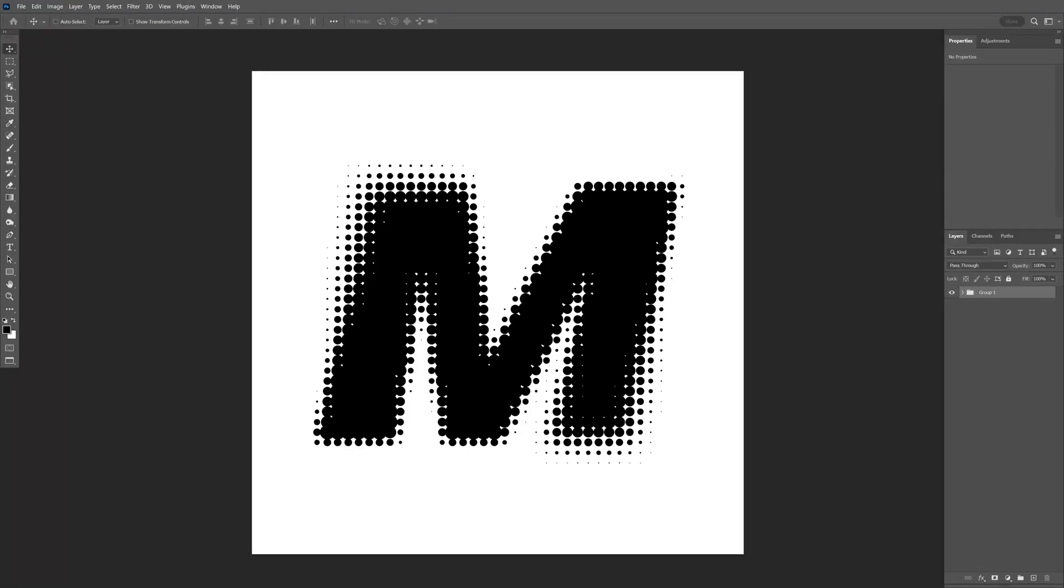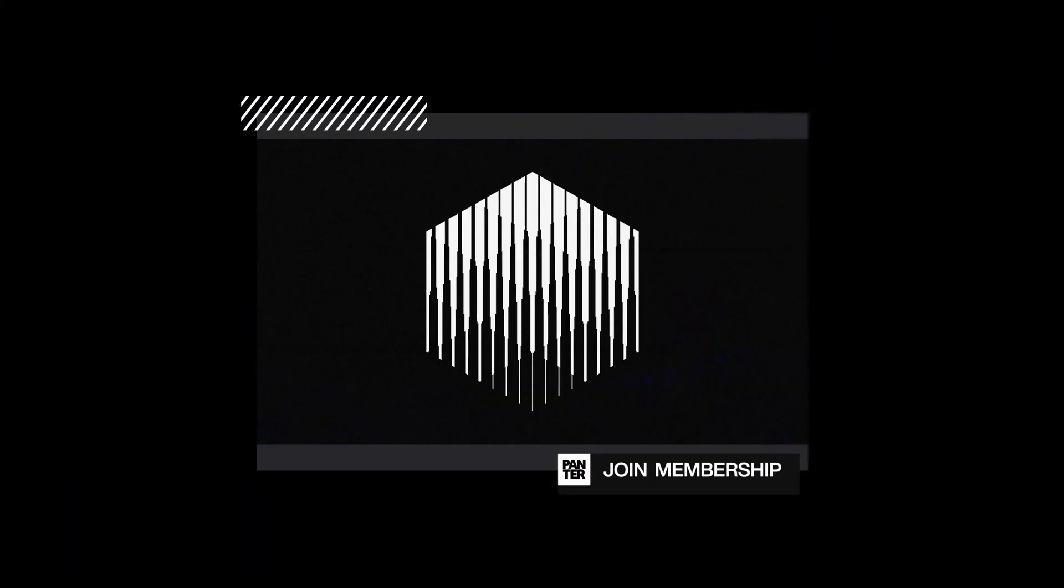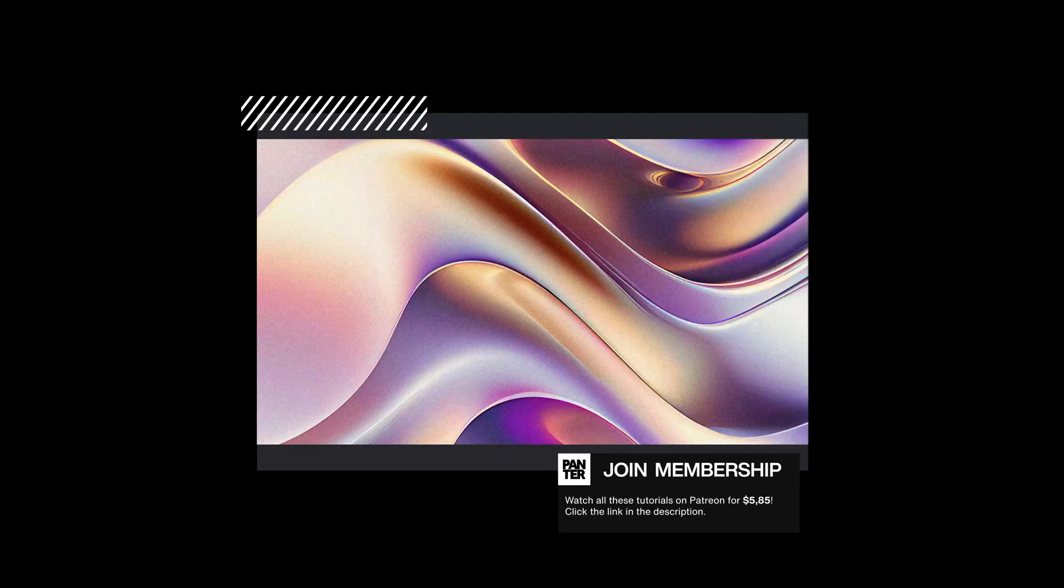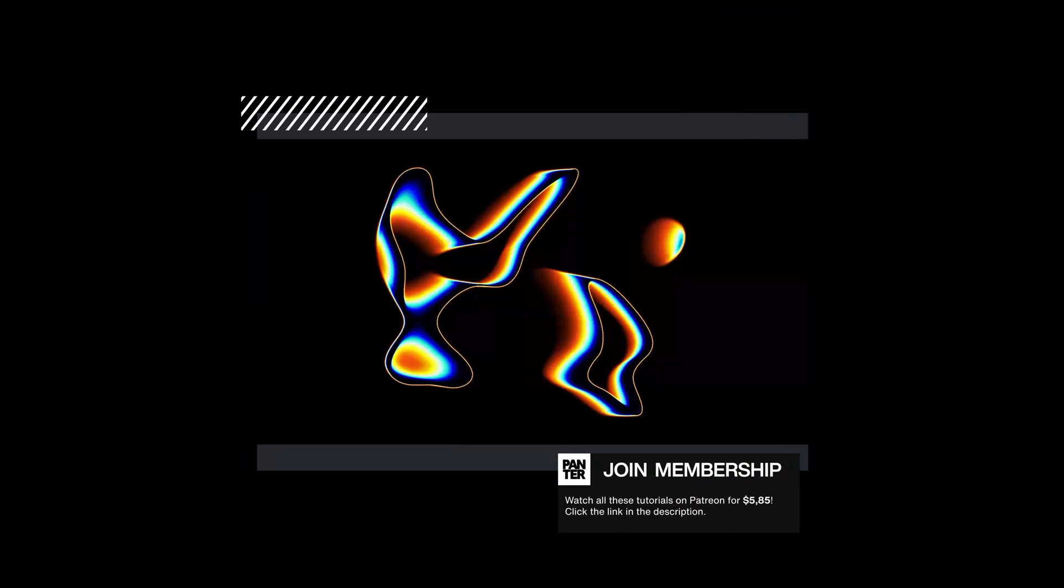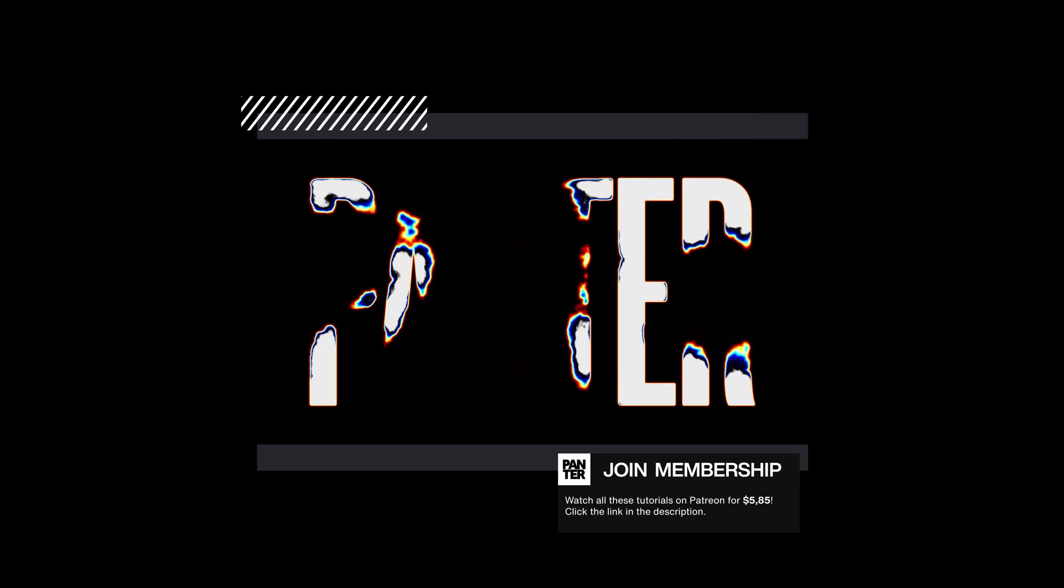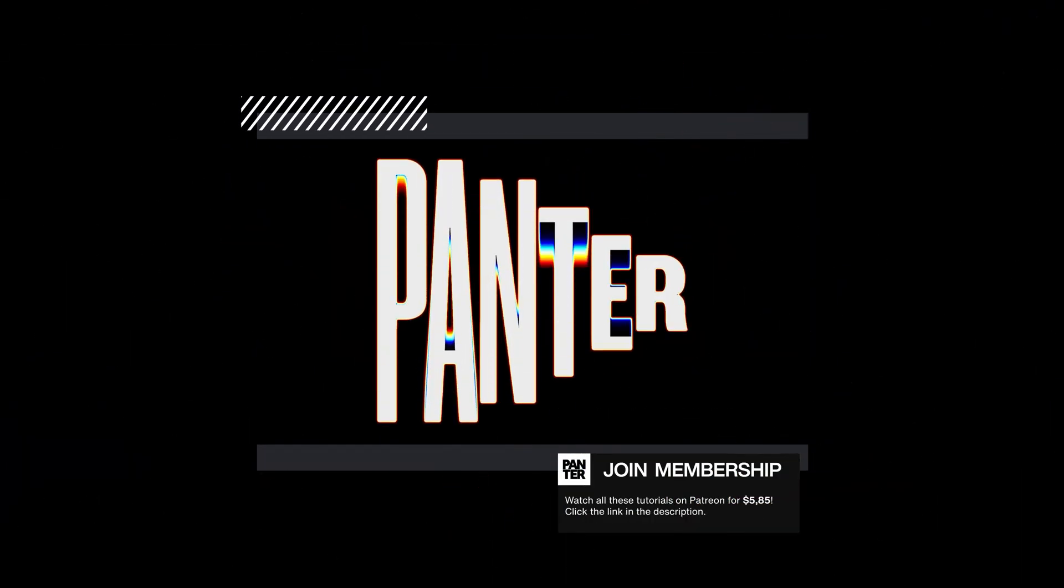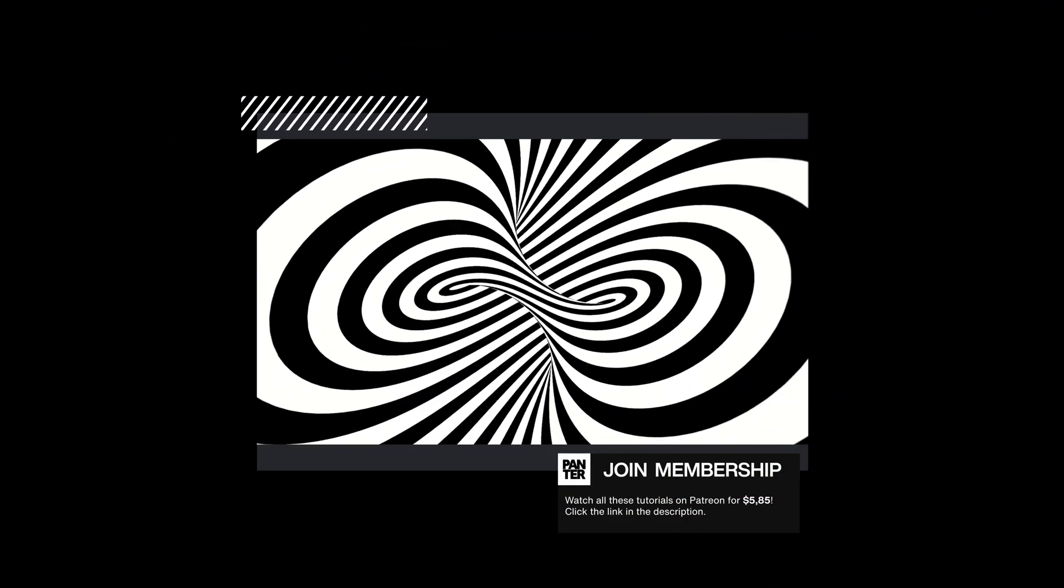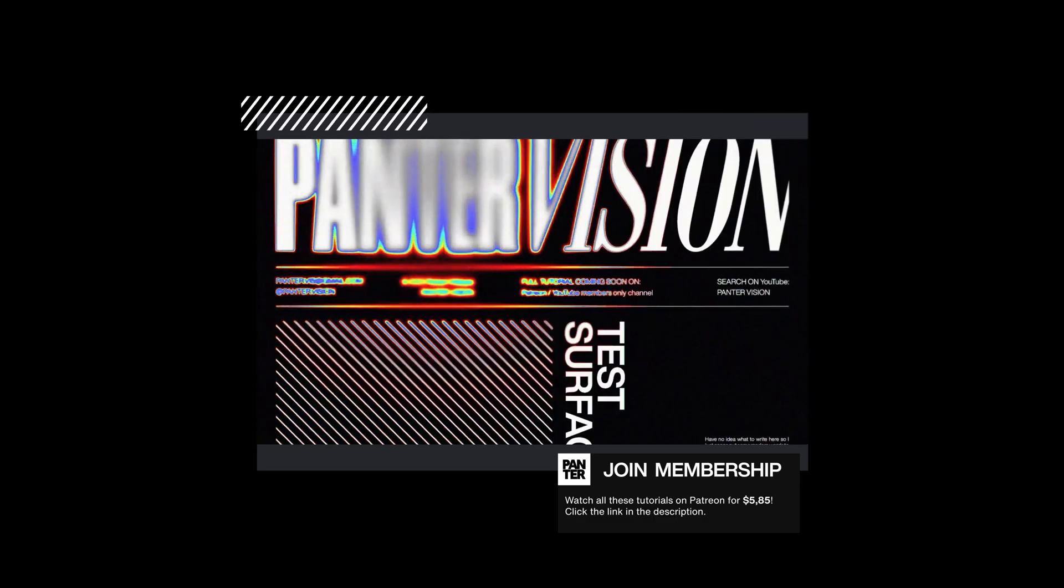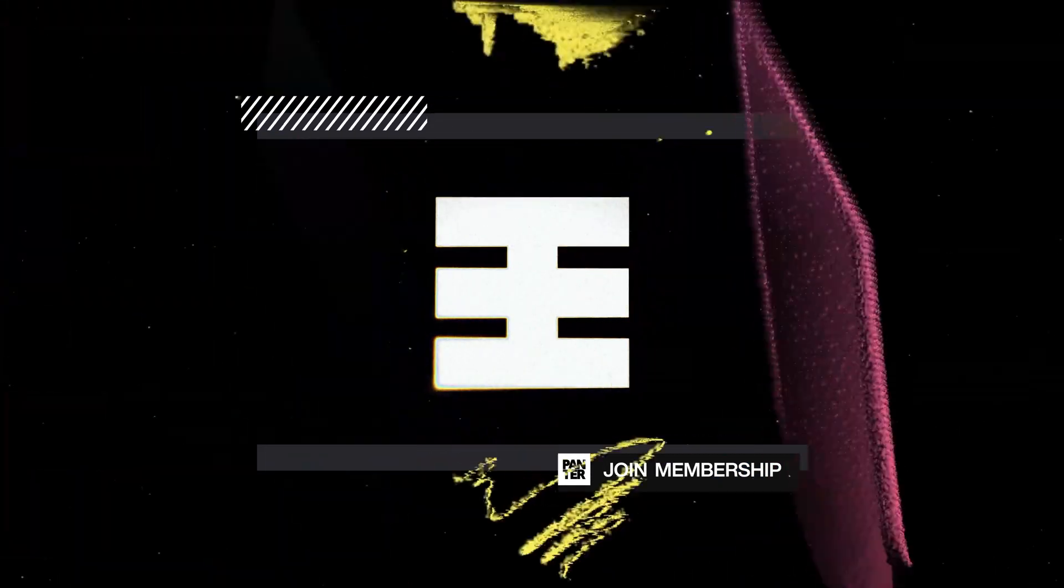I'm going to show you how to make this halftone text effect in Photoshop. If you want to learn how to make all these videos and push your skills to the next level, I launched my Patreon page where I uploaded advanced tutorials. You can click the link in the description to access premium content with high-quality images and tutorials.